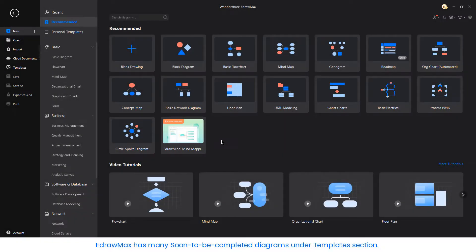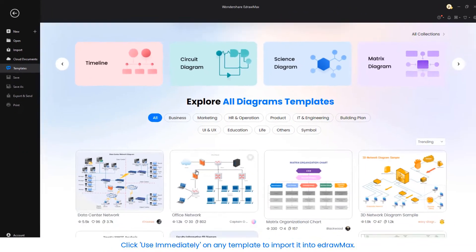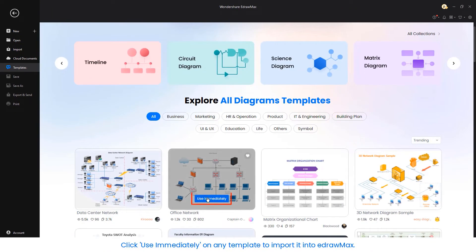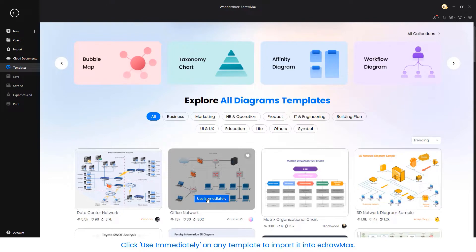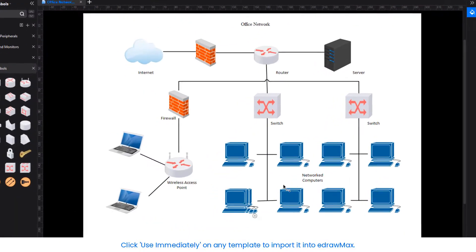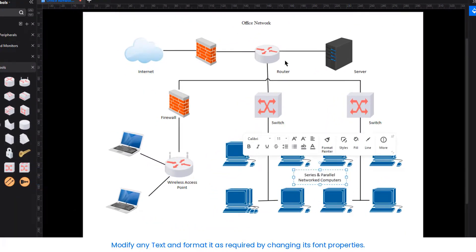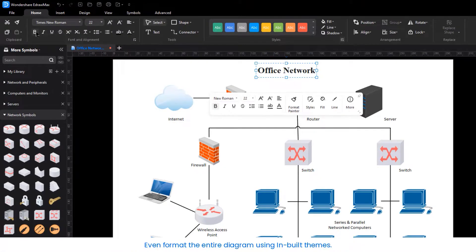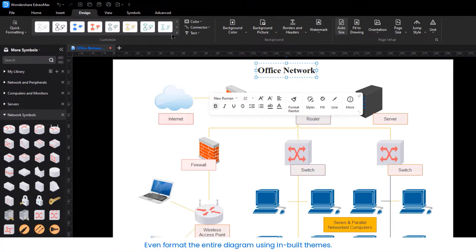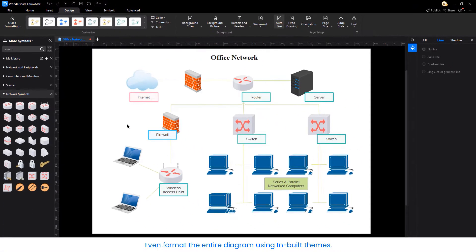EdrawMax has many soon-to-be-completed diagrams under the template section. Click Use immediately on any template to import it into EdrawMax. Modify any text and format it as required by changing its font properties. Even format the entire diagram using built-in themes.